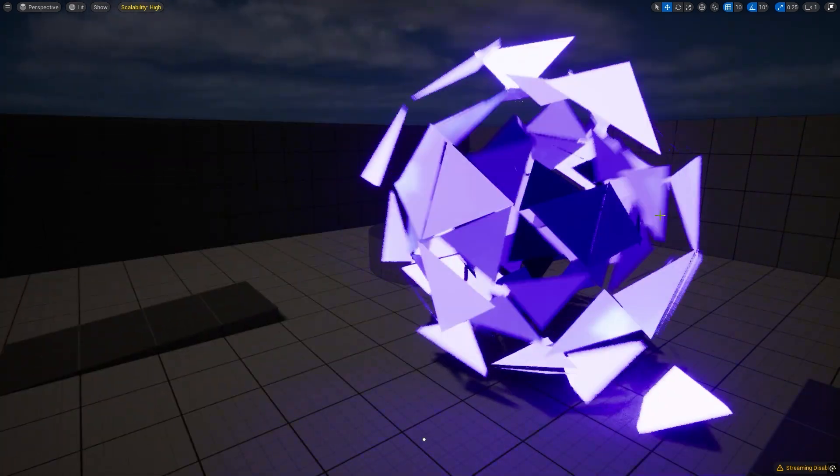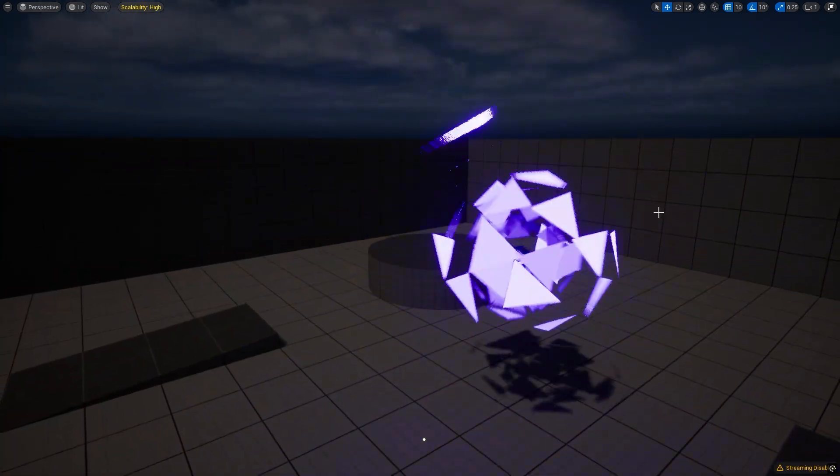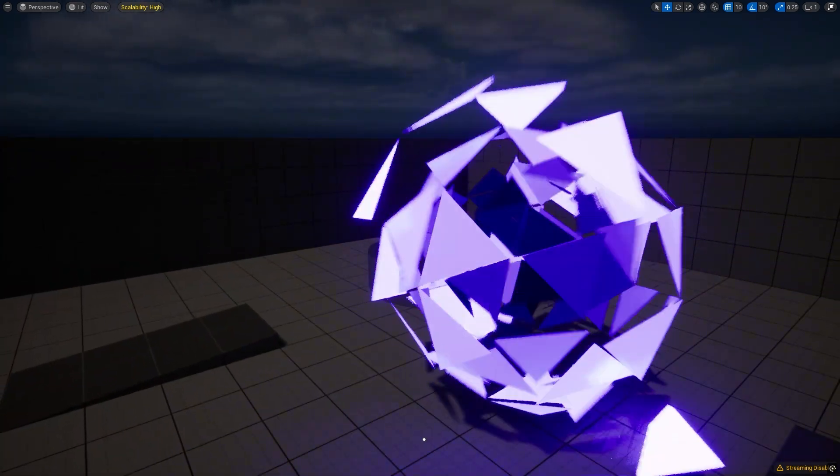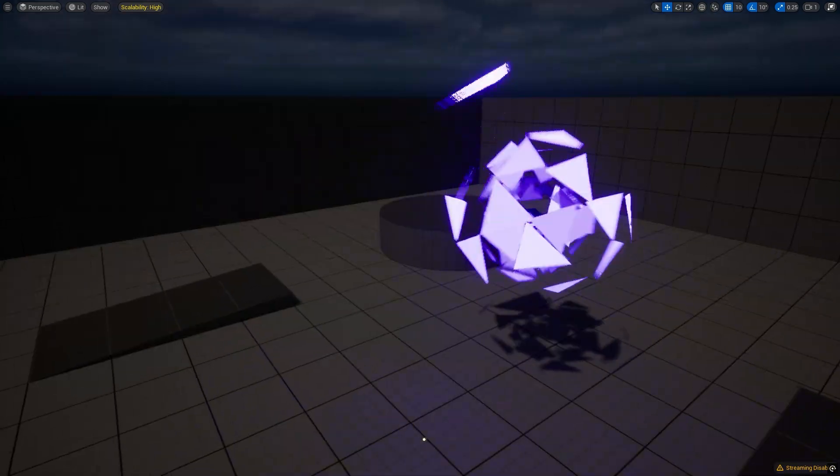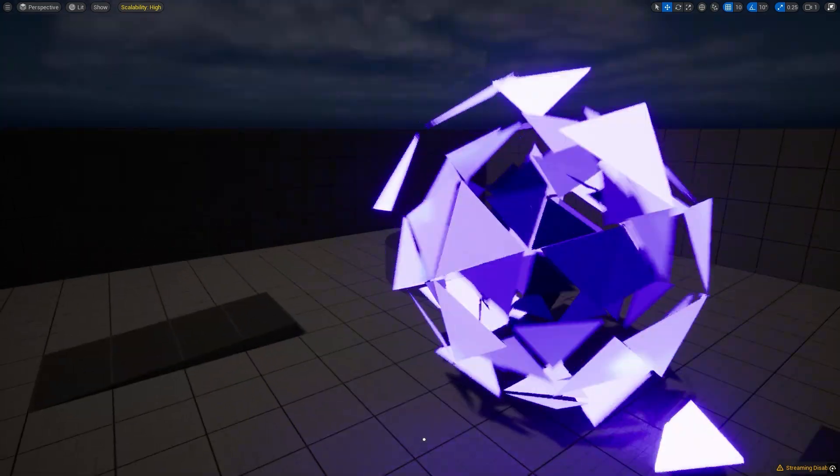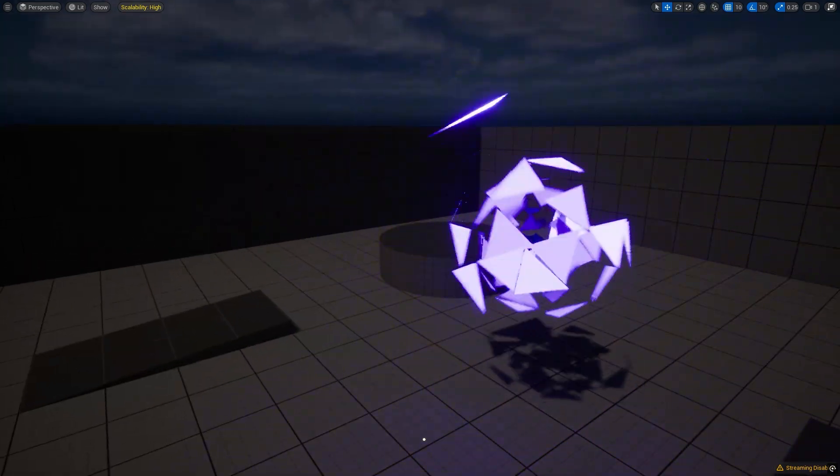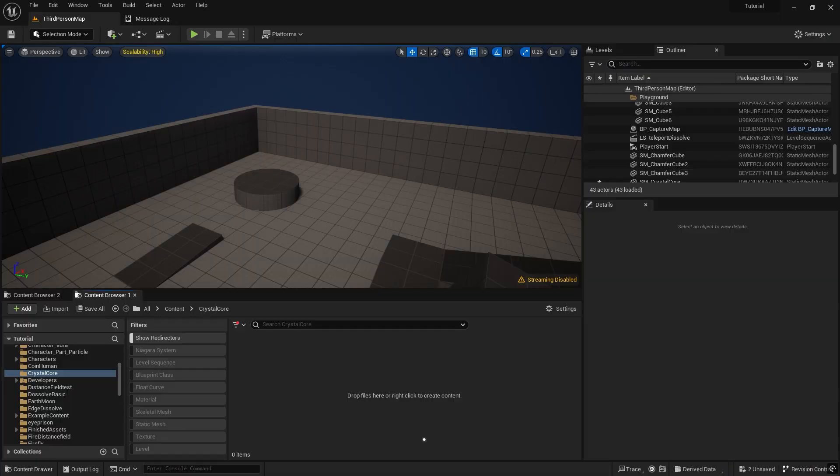Today we will make this mesh and material. First, import the mesh.